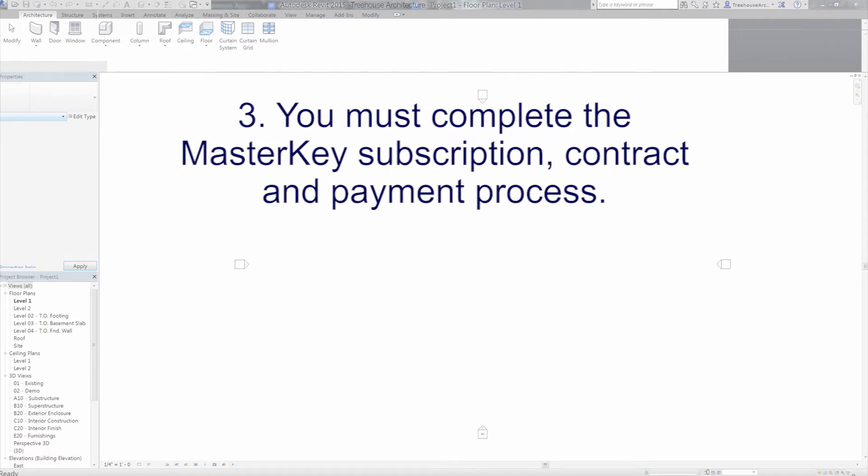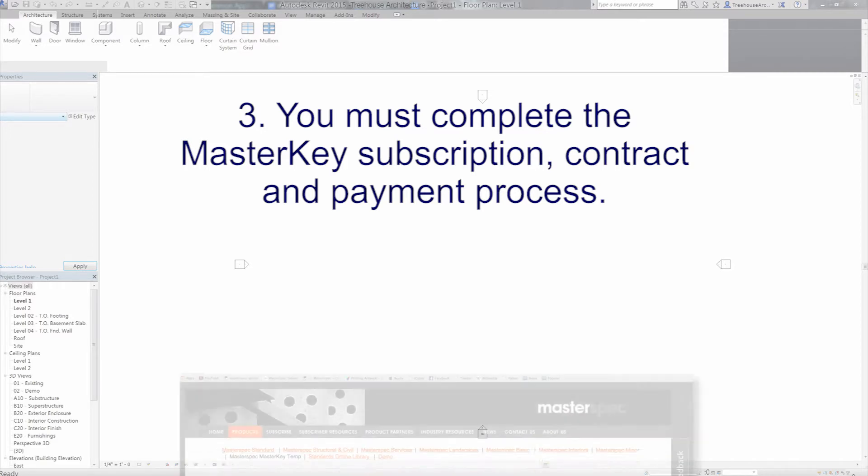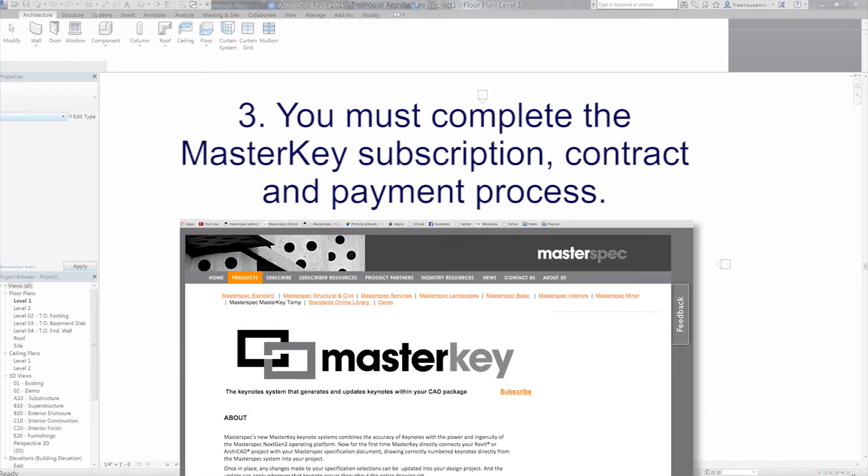Your practice must have completed a Masterkey subscription, contract and payment details. You can organize a Masterkey subscription for your practice by clicking on the subscription link on the Masterkey product page.